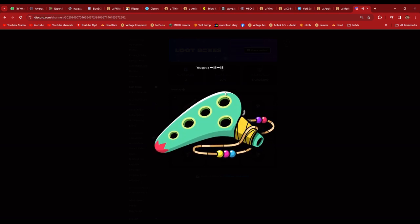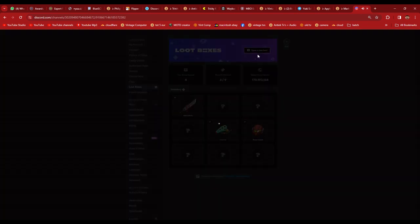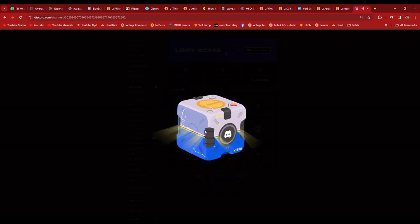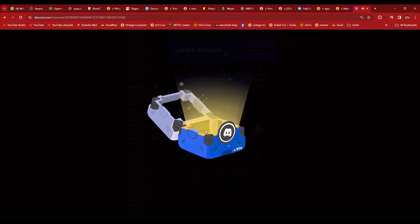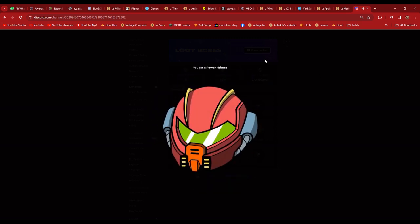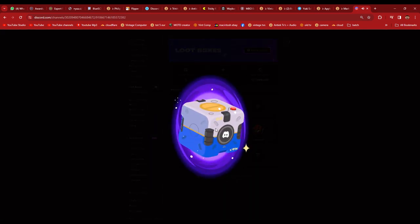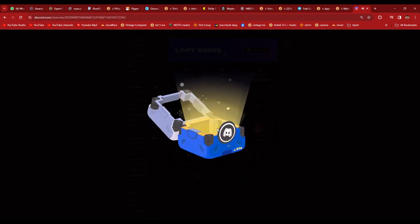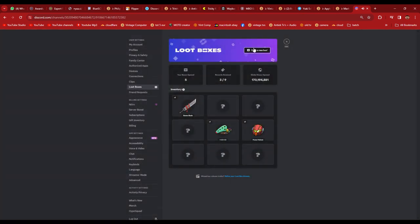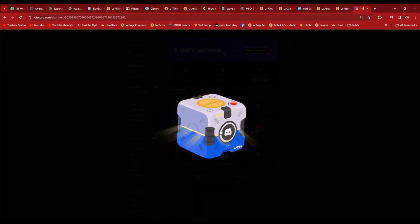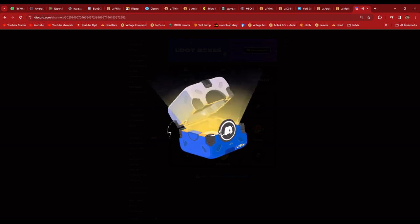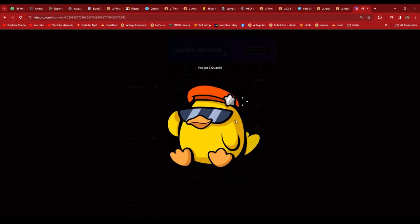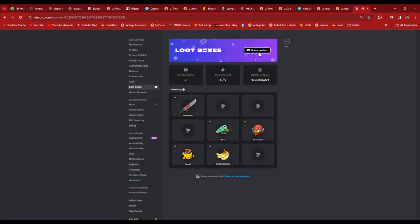I got her! Fire. Power Helmet. Fire. Yeah, I got a Quok!